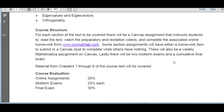There will also be a weekly Mathematica assignment in Canvas. And lastly, we have two midterm exams and a cumulative final. Now that we know the course structure, let's see how we can navigate that course structure in the Canvas page.